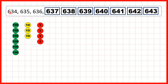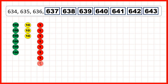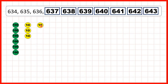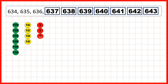Then we started with 634. So there's 6 hundreds, 3 tens, and 4 ones. We can keep on adding 1s, but when we get 10 ones, we need to exchange those for 1 ten. And then we can continue adding 1s until we get to 643.